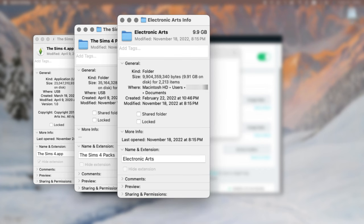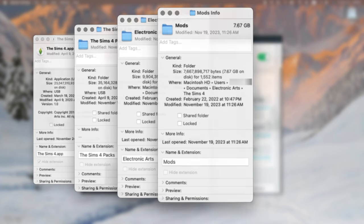However, the EA folder itself is actually quite small compared to that. You can see that it only takes up about 10 gigabytes. And of that, eight gigabytes is just my mods folder.